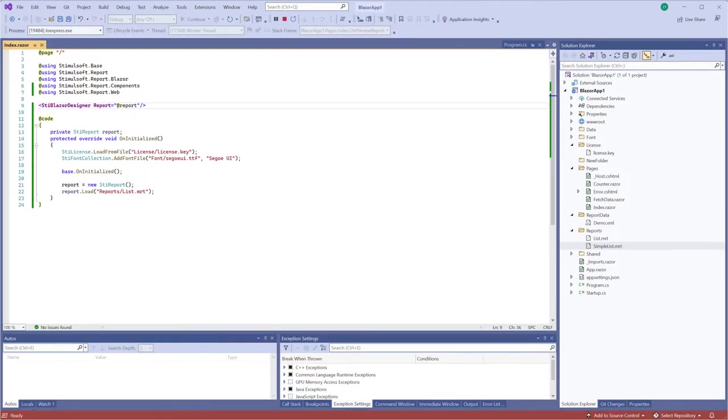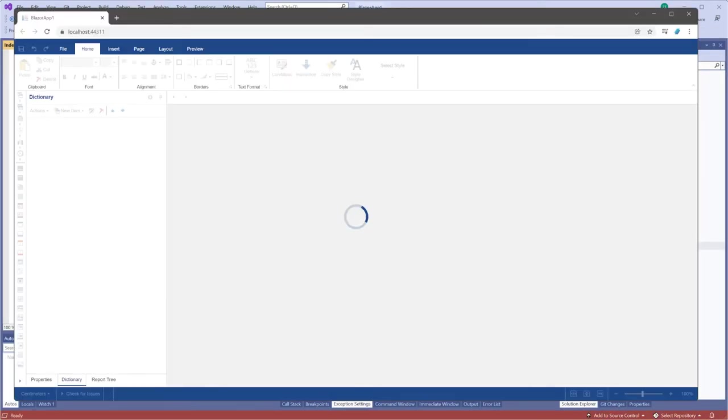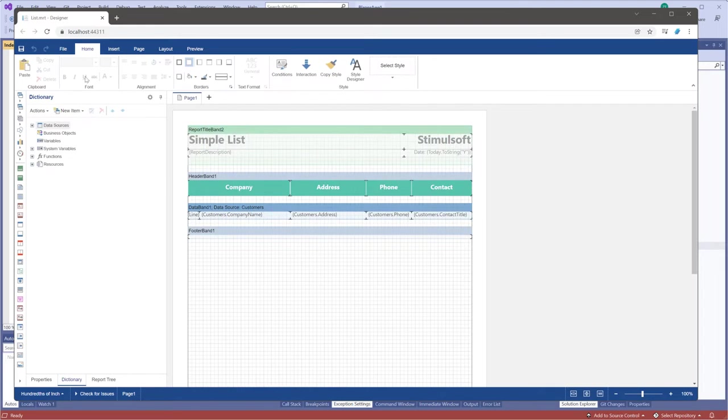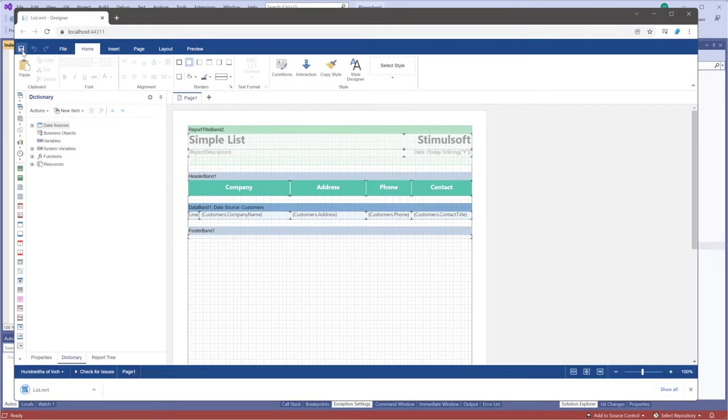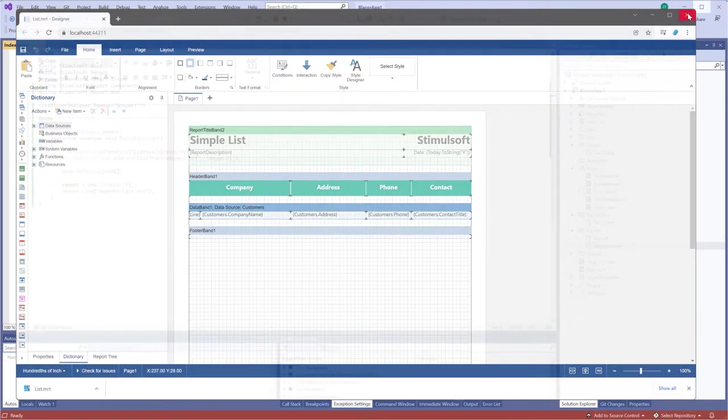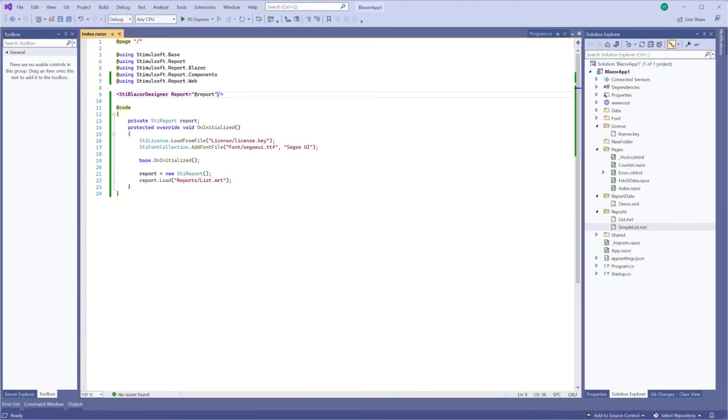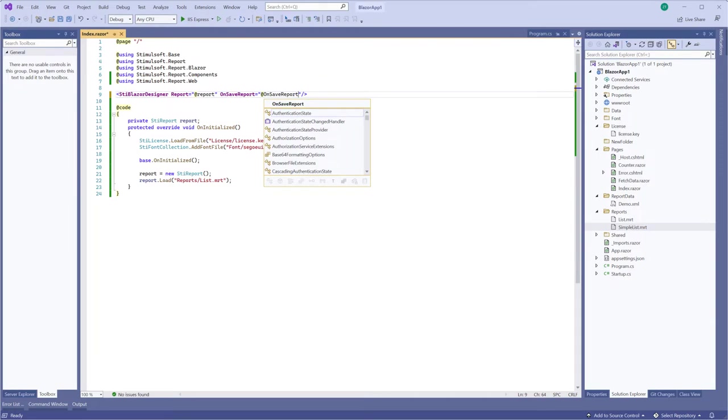First of all, run your project with a report. The report will be saved using browser tools when the Save button is clicked. But you can specify the save mode using the OnSave event.